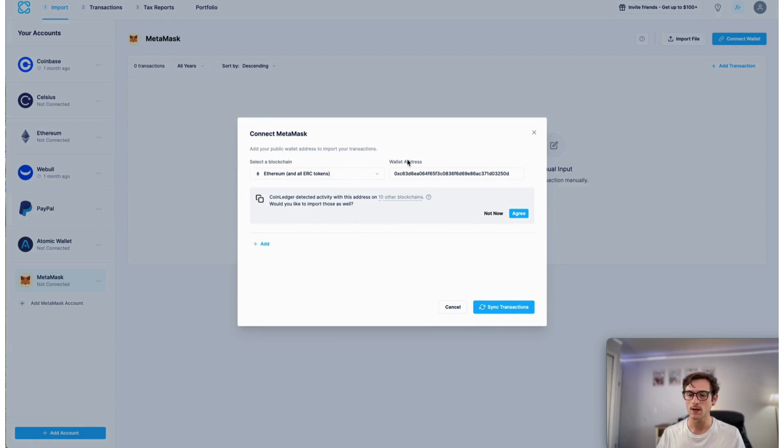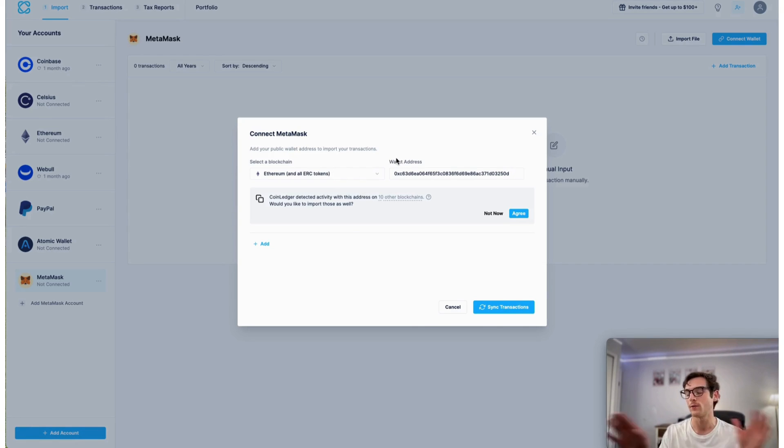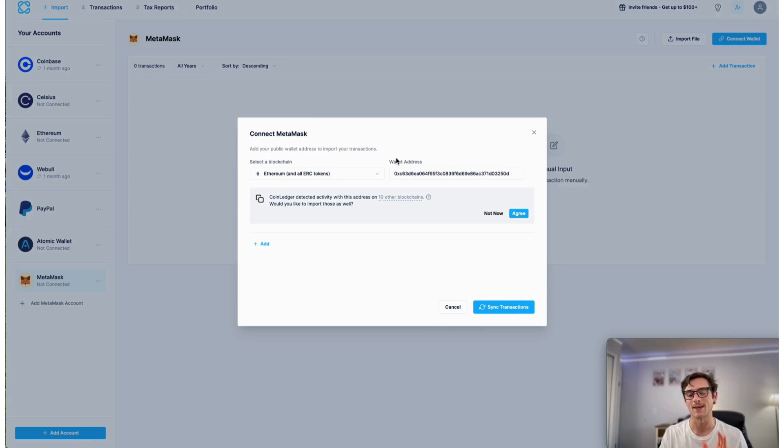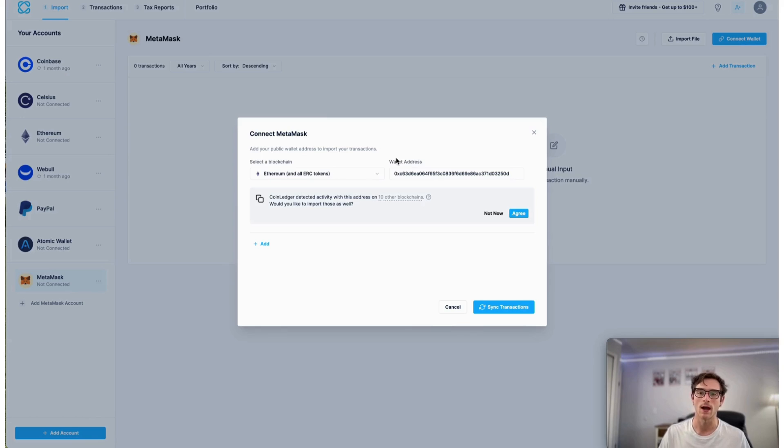And the nice thing about that is it prompts you if you choose, you can opt in or out to import all of your transactions across all of the blockchains you have used to buy, sell and trade crypto on this particular wallet address. So it's a really sleek feature. I encourage you to use it.